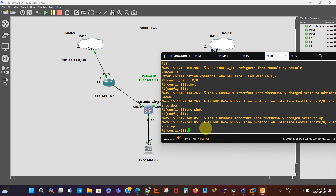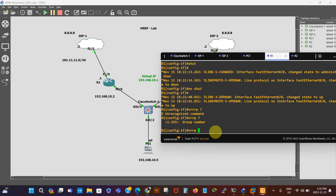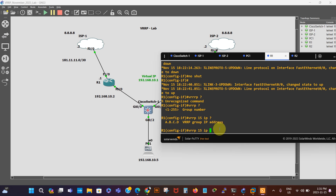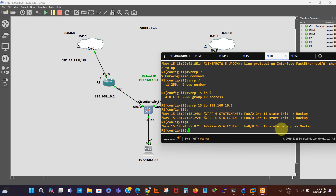We say 'vrrp' on the interface. We want the group number to be 15. Using a question mark, we can see it asks for a group number between 1 and 255. So: 'vrrp 15 ip', and then the virtual IP address 192.168.10.1. That's our virtual IP address assigned to the group. Immediately we can see this has become the master.